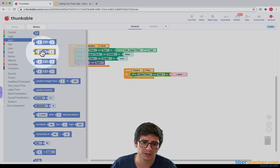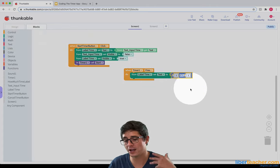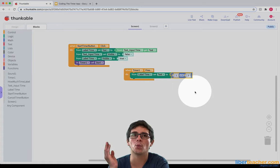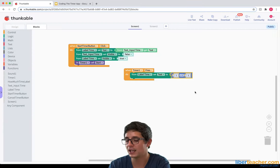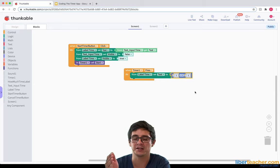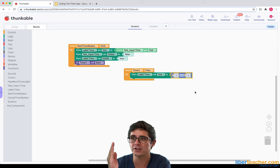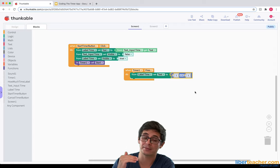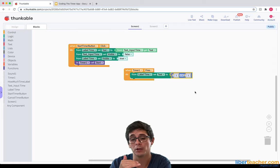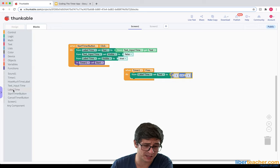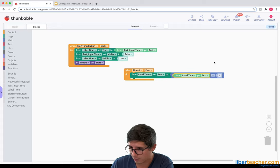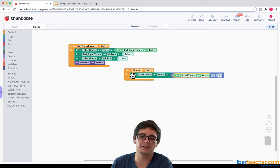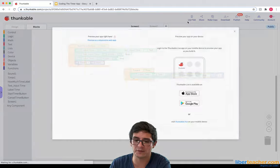Now that we have it subtracting one, we have to think: what is it subtracting one from? Because if I leave it like this, the label will just say zero the entire time because one minus one is zero. I don't want one minus one every time — I want it to subtract by whatever is currently in the label. So I can say: whatever's in the label, subtract one from it. Whatever's in the label, subtract one from it. Let's see if this works.